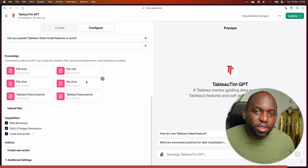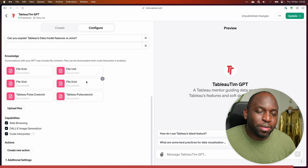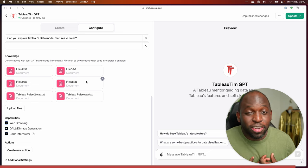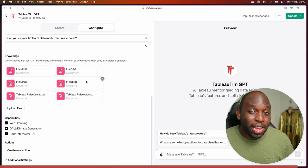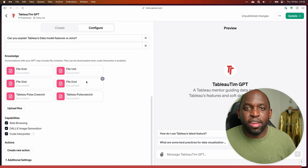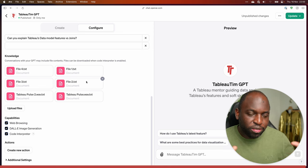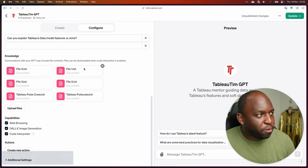What it feels like is they're giving people a way to brand these GPTs as their own, when in reality it's just another vessel for OpenAI to get more reach and get out to more people.